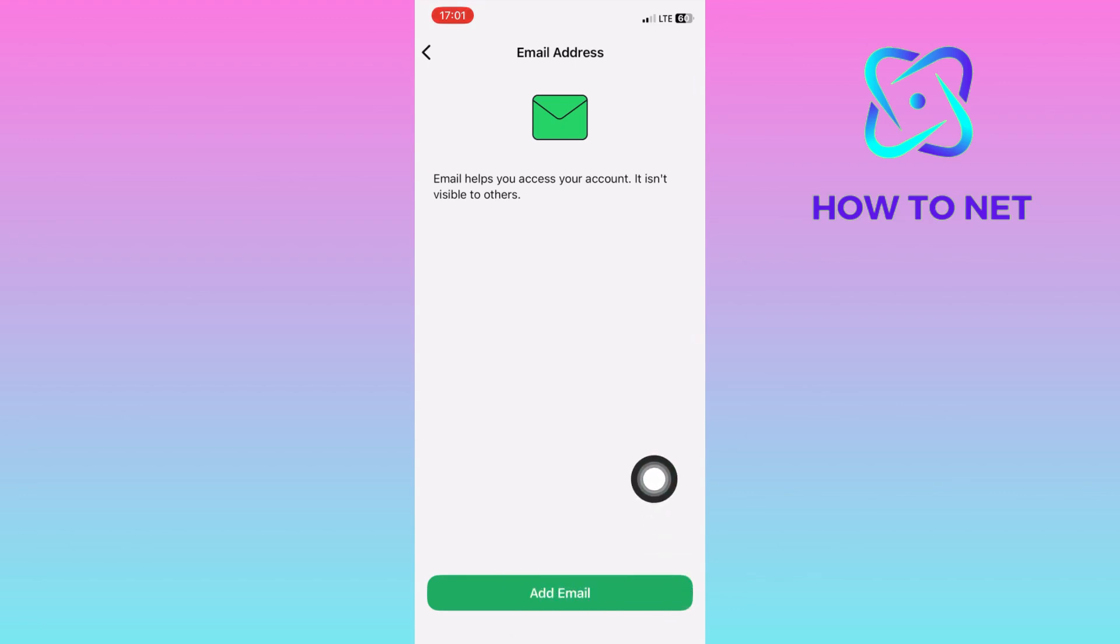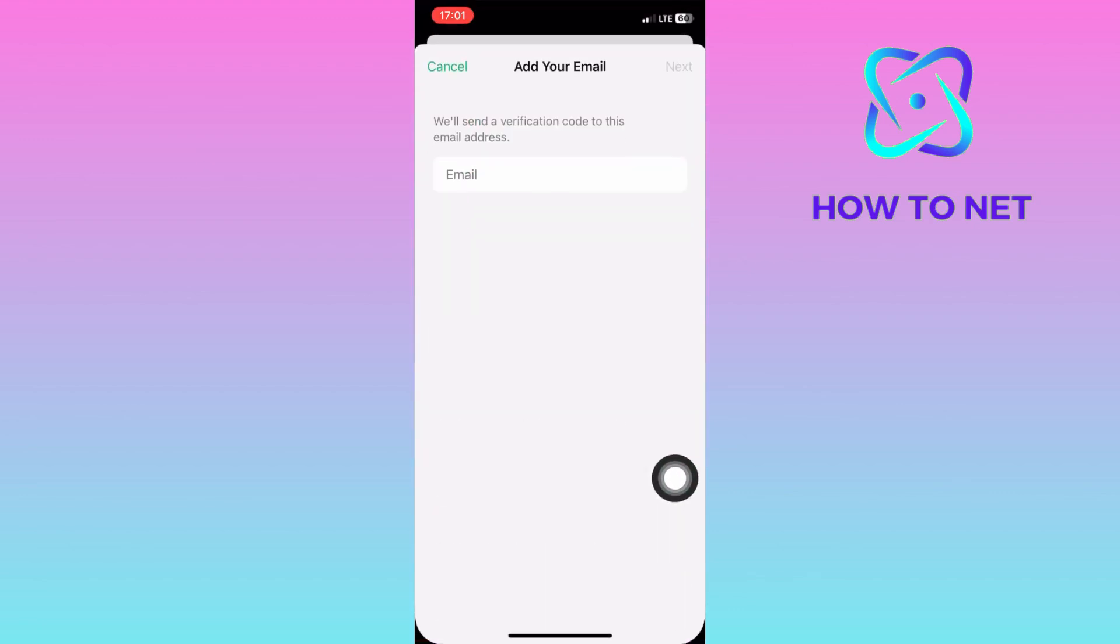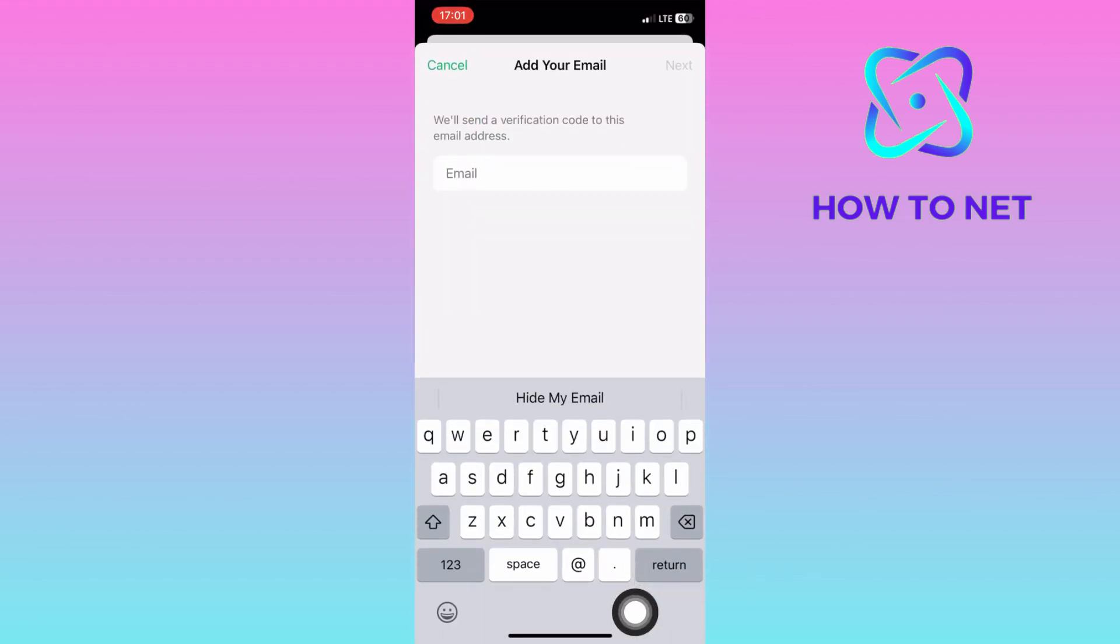You will then have to enter an active email address. A verification code will get sent to that email address. You will be required to enter it and your email address will successfully get added to your WhatsApp account.